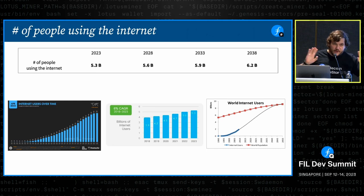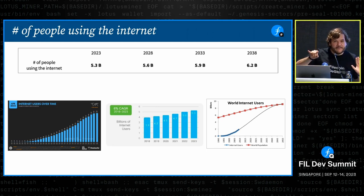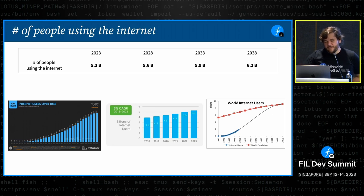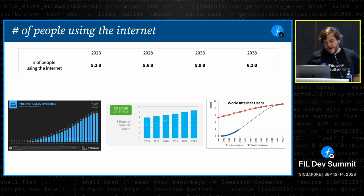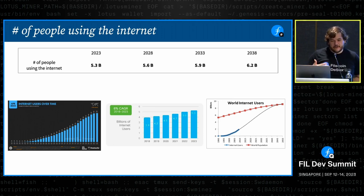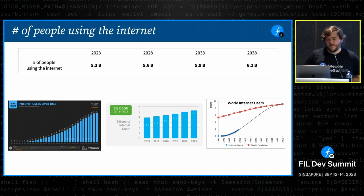My favorite search engine, Google Images, has a great resource — just type in the question you want and add 'diagram' at the end. You can roughly interpolate between a bunch of graphs. It's roughly around 5.3 billion people on the internet today, growing at around 300 to 400 million a year. So we can safely estimate we're going to hit about 5.6, 5.9, 6.2 billion over the next 15 years.